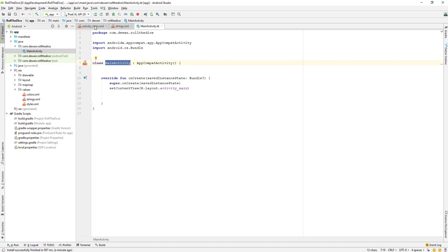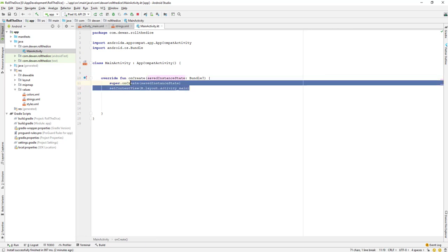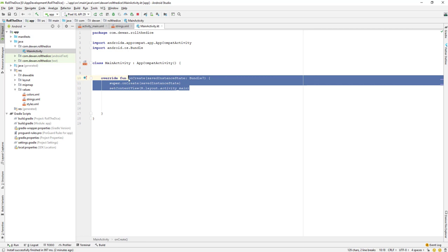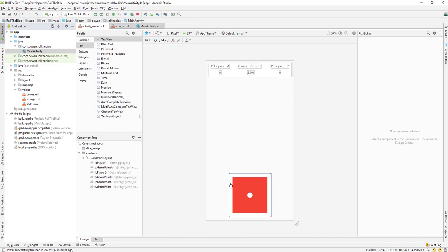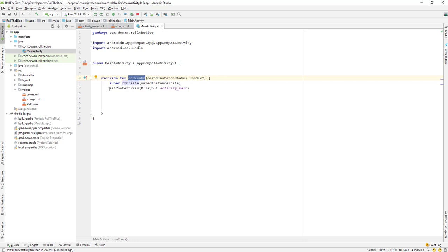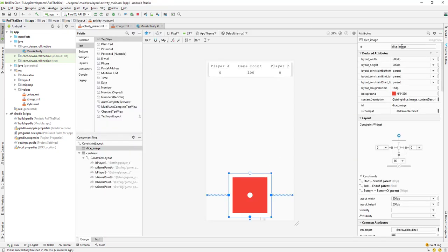What we need to do now is whenever the image is clicked, we need to get a random number. We'll be working inside the onCreate method. The onCreate method is called whenever our application is first run — before anything, the content view is set. So whenever this layout is going to load, onCreate is called and the view is loaded to our app design.